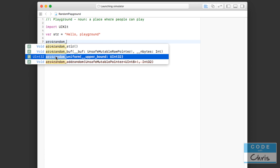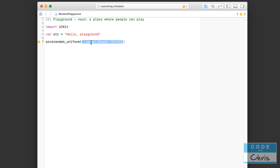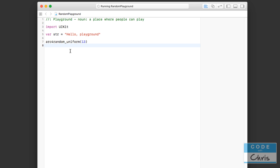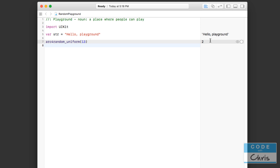You might get autocomplete or you might not, but it's arc4random_uniform, and you pass in a whole number that is an upper bound. So let's say 13 — that's going to generate a number between 0 and 12. Give the playground a chance to compile and you can see we have 0. Rerun it and it generates a different number, like 10.